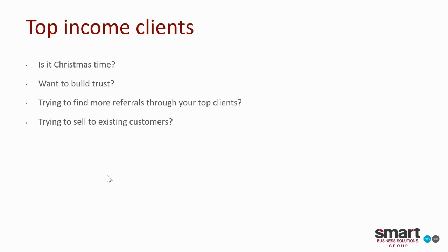Or are you trying to identify even maybe the clients that you may not be getting the most income from and you're trying to upsell? Because statistically, it's actually a lot easier to make money through selling to existing customers rather than trying to find new leads or referrals. There are a number of reasons why you should be on top of your top income clients.